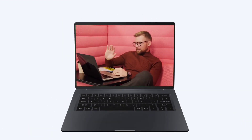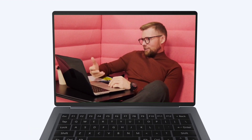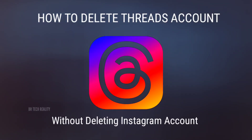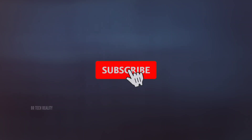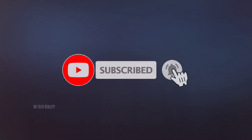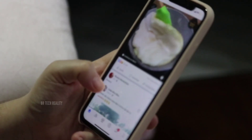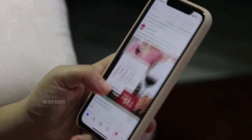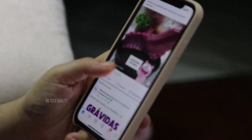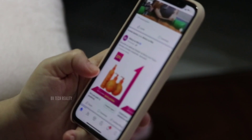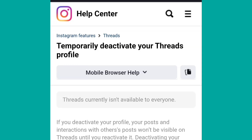Hi guys, welcome back to our channel Be a Tech Reality. In this video we have to delete the Instagram account — or rather deactivate it. In the official settings section there is no direct delete option, but you can deactivate the account from the same pages.